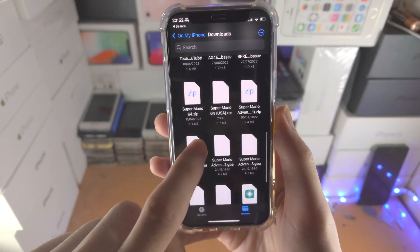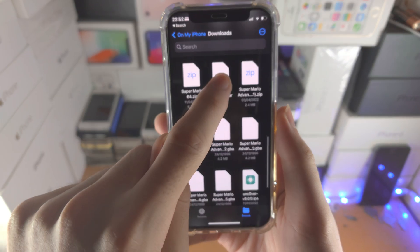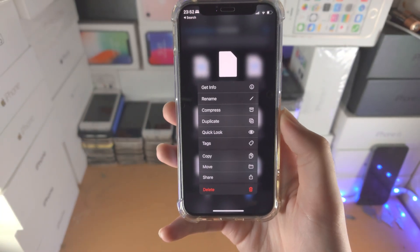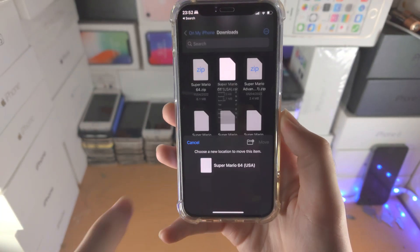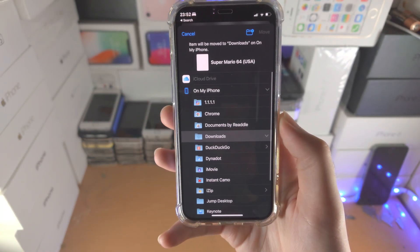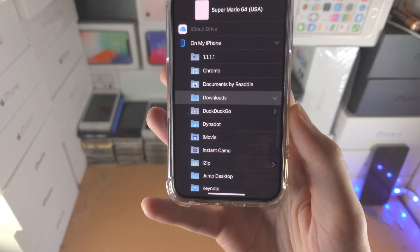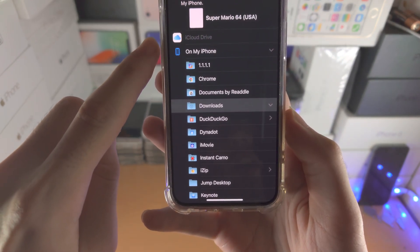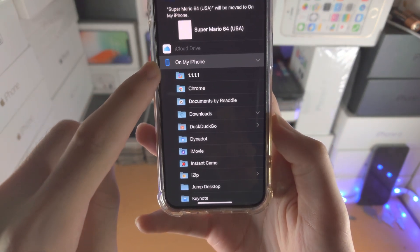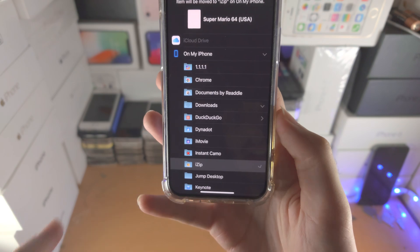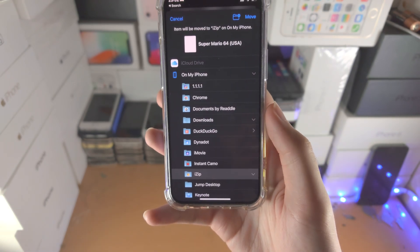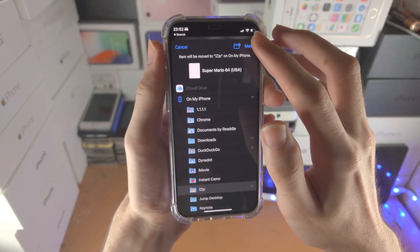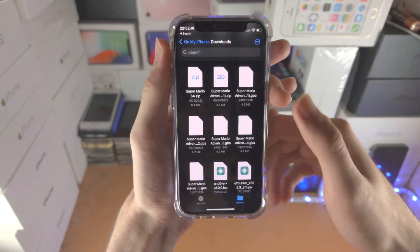So from here we're going to long press on the RAW file. We're then going to find Move and we just want to find on my iPhone and then iZip and then you're just going to tap on Move.